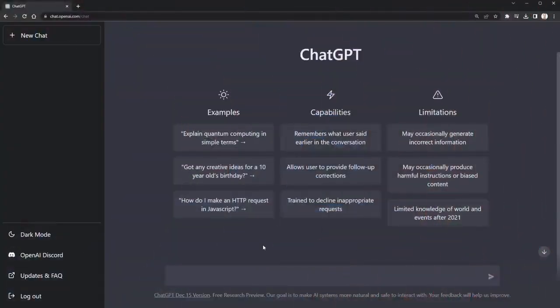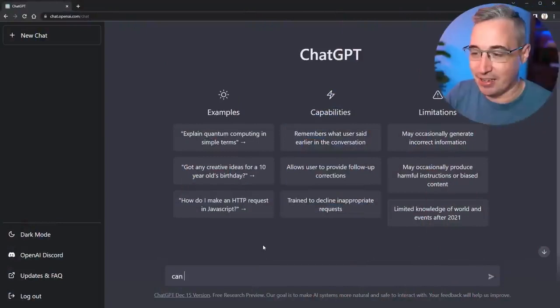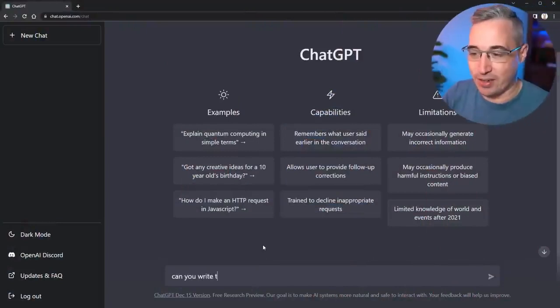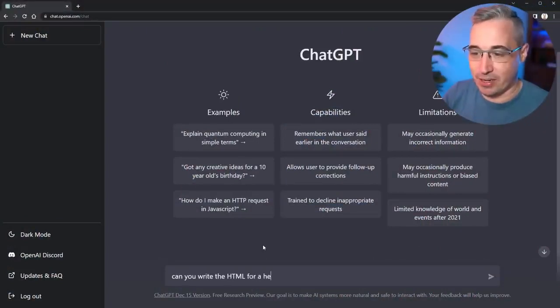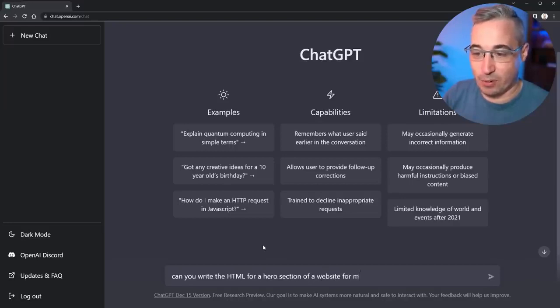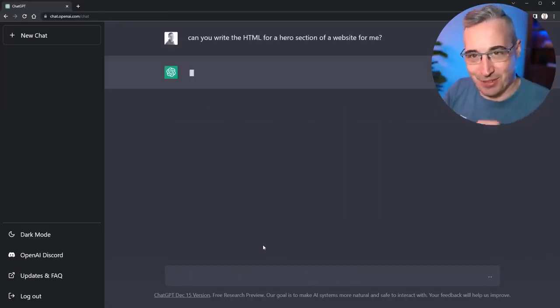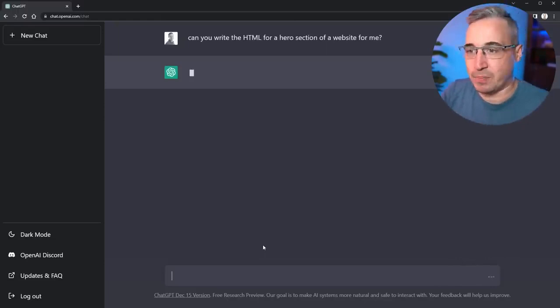Let's start off by coming here and say can you write the HTML for a hero section of a website for me and let's see first what HTML it outputs here.